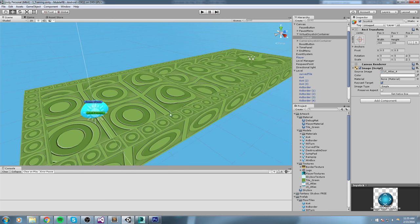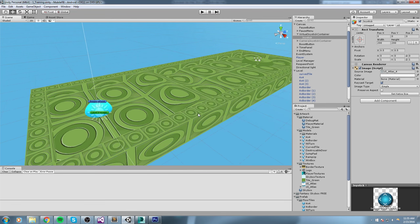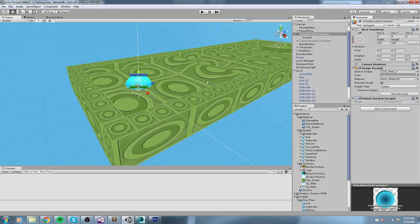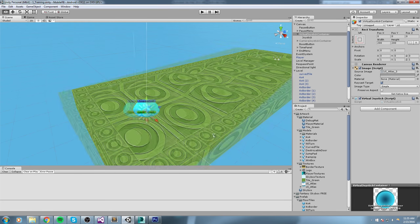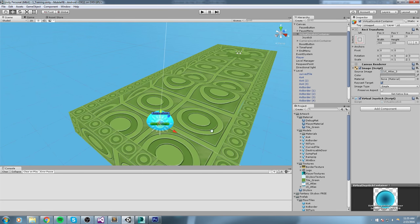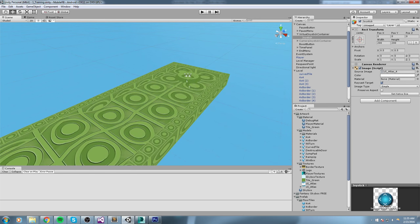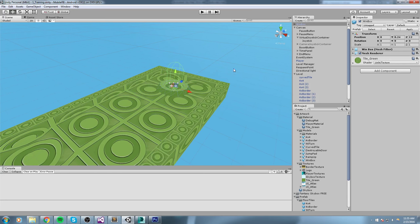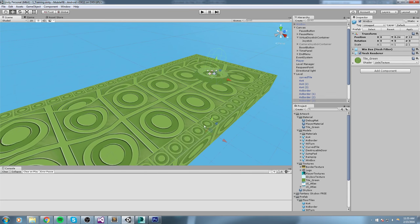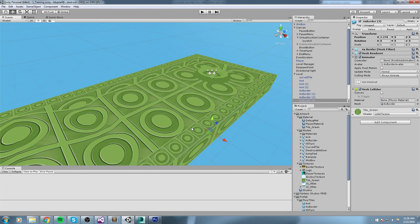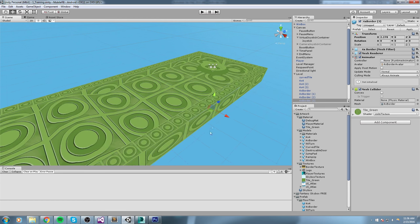Before we close this level, I'd like to add some more texture to it. Sorry about the phone ringing. We need to create some unique texture for the borders, and also for the win box. I want to create something really simple — a simple tile for these borders.